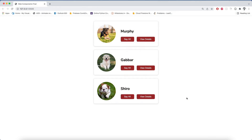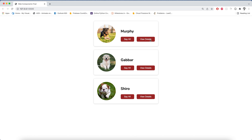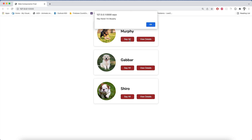Before we move ahead, let me show you a quick demo of what we are going to build today. We are going to have simple cards of pets showing their images and names. There's a View Details button which shows information like breed and age, and a Hide Details button to hide that information — it's essentially a toggle button. We also have a Say Hi button which will alert a simple greeting from that pet.